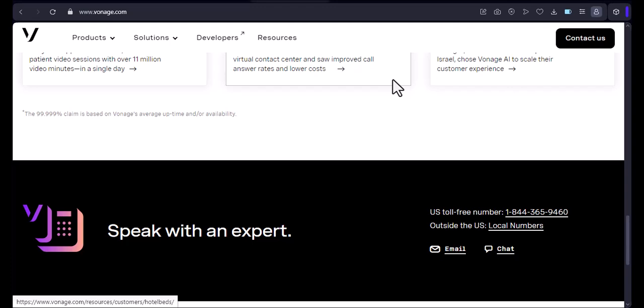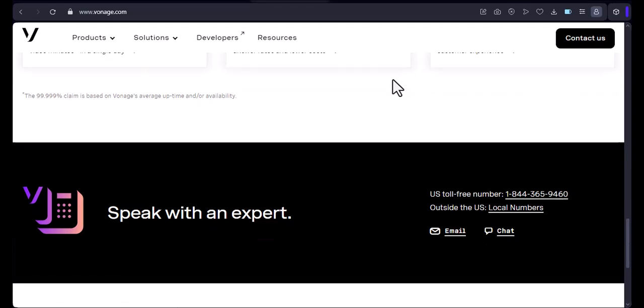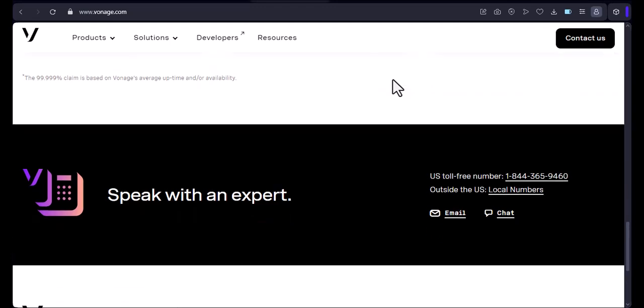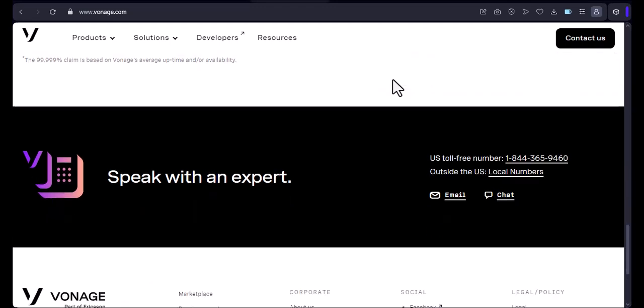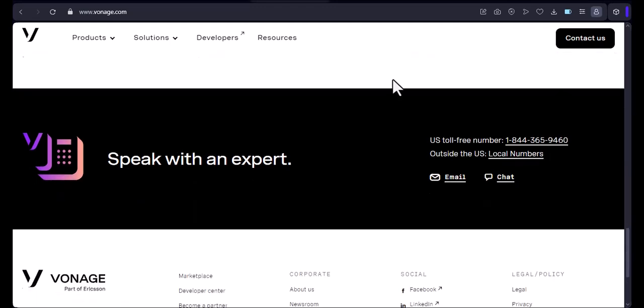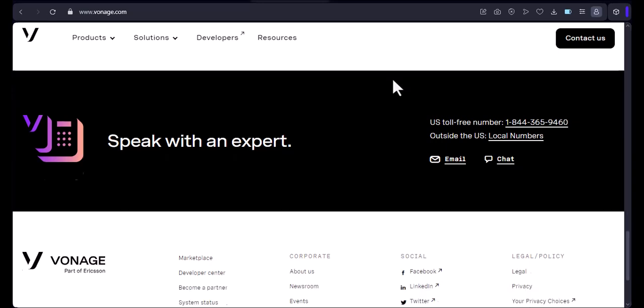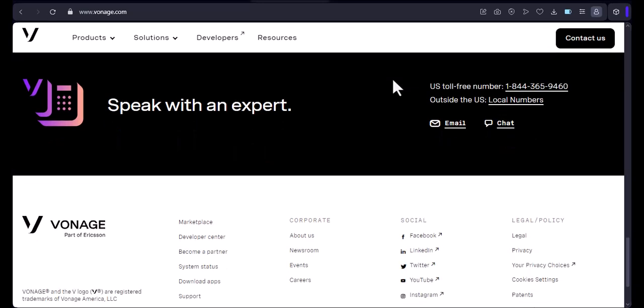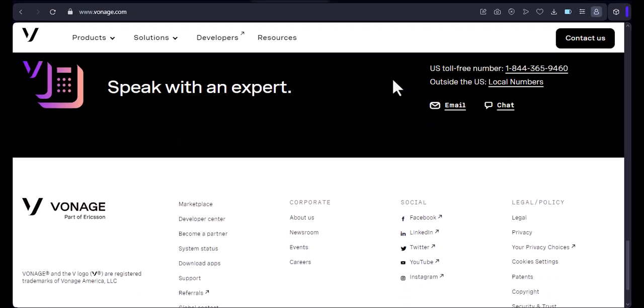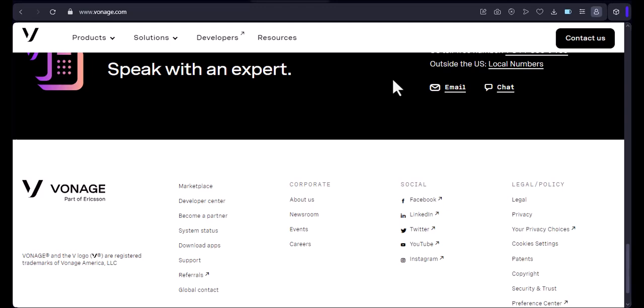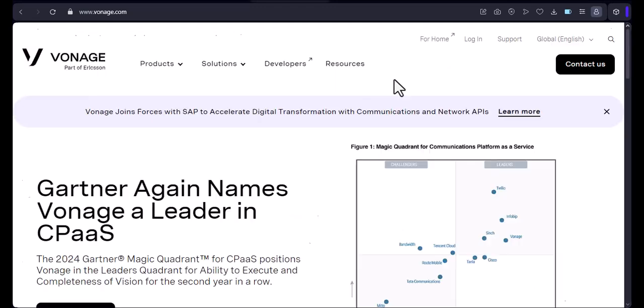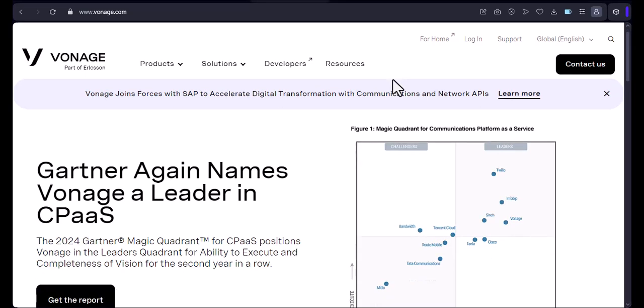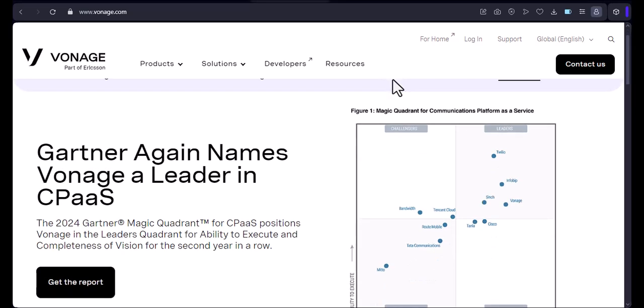Phone compatibility. Most modern smartphones, both Android and iOS, are compatible with Vonage. However, older models or feature phones might not be supported. It's always a good idea to check Vonage's compatibility list or contact their customer support to confirm.